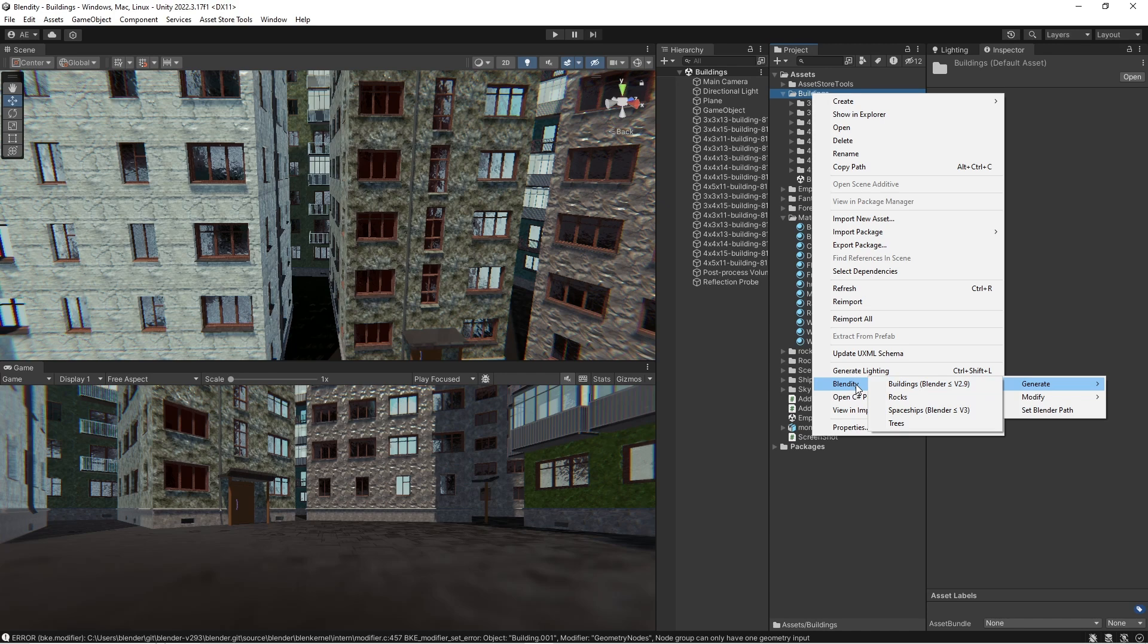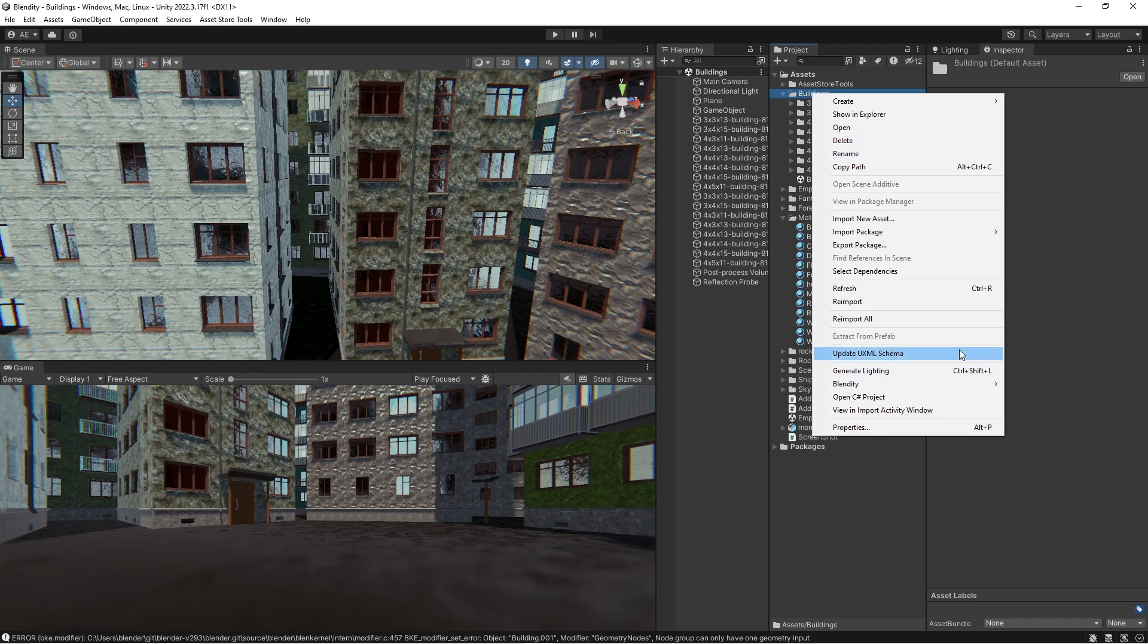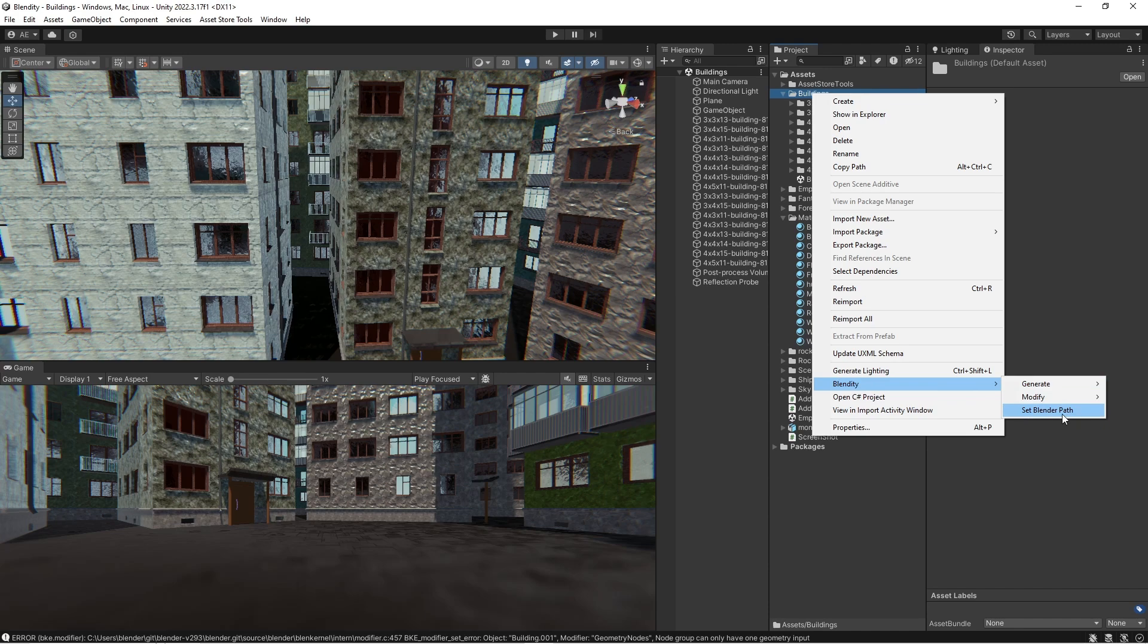It uses Blender to actually generate these buildings and then imports them into Unity. The other thing is you will have to set the Blender path the first time.